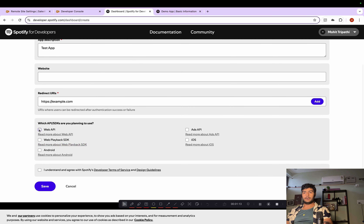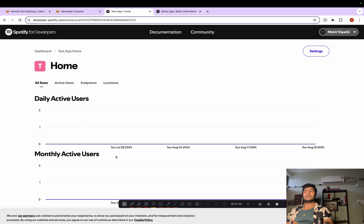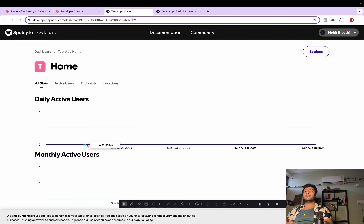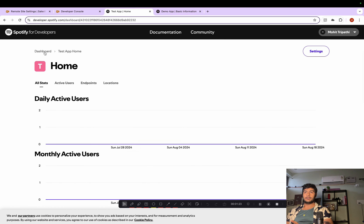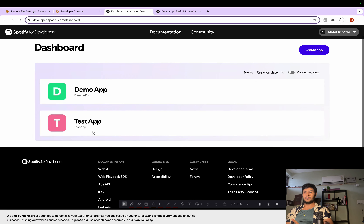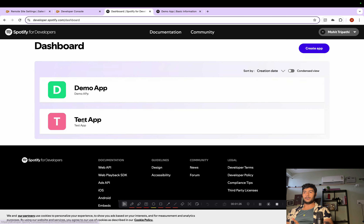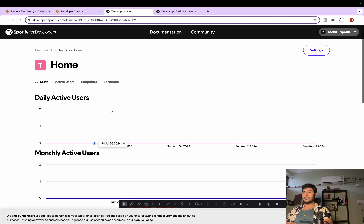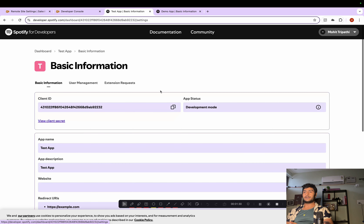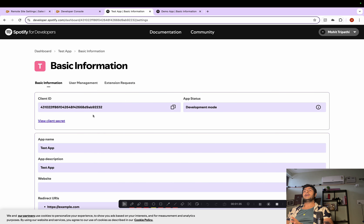We need the Web API, so I'll click on it and accept the terms and conditions, which will create the app. Now if I go to the dashboard you can see two apps — we'll be using the second app we just created. If you go to Settings you'll be able to see the Client ID and Client Secret.